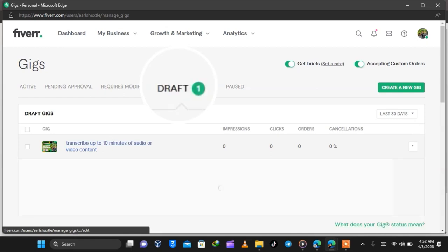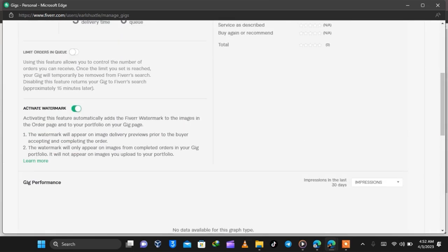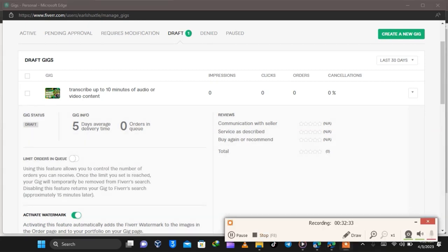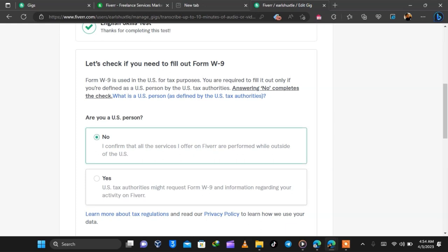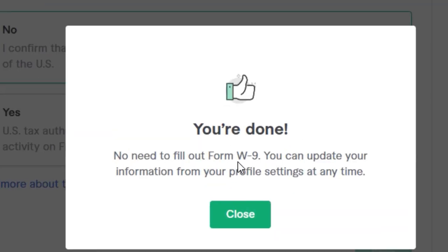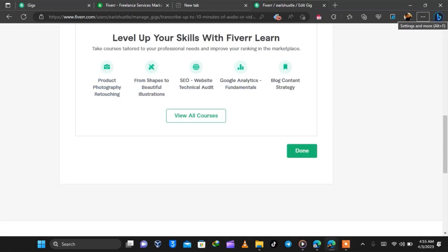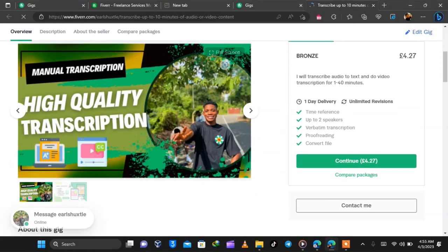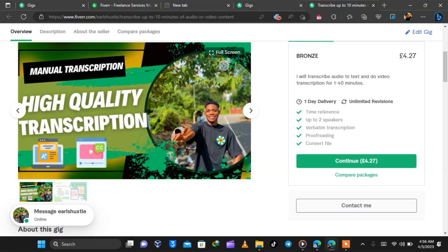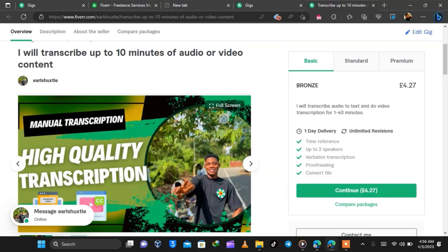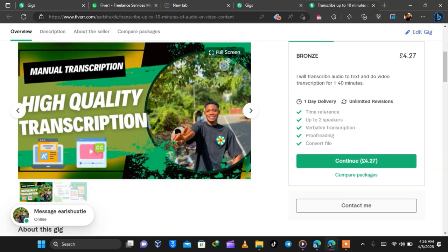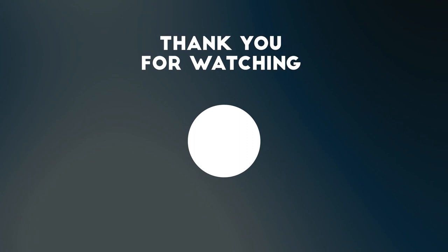After ending the test I headed back to gig creation to check if I passed. You need to hit a minimum of 70 percent. On the gigs page it showed 'Draft,' meaning I hadn't completed the account yet. I continued editing and could see it said 'English Test Passed.' I clicked Save and Continue — no need to fill out a W9 form — then clicked Done. This is the final gig I created; it looks really amazing, with a catchy thumbnail that helps you stand out from competitors.